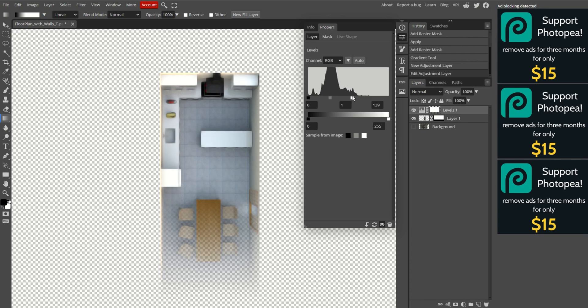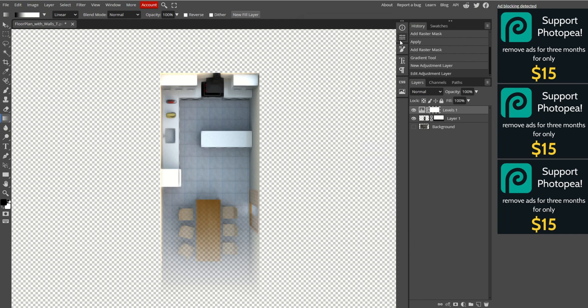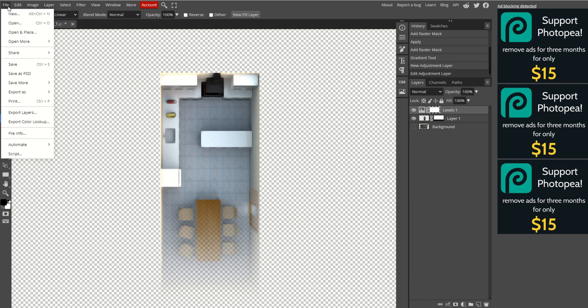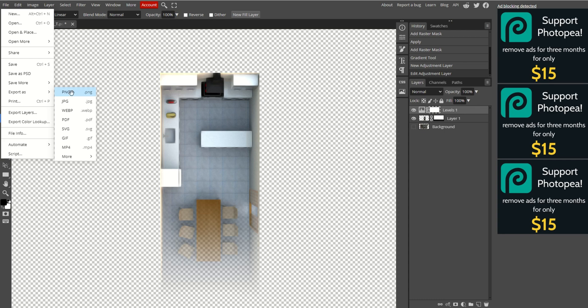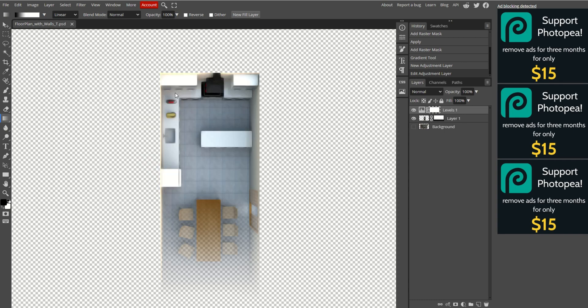In the Properties tab that opens, drag the white slider to the left to adjust the brightness, and use the gray slider to fine-tune it. Now the image is ready to export. Go to File, Export, Export as PNG. Name the image according to the area it represents, then click Save. The image will be saved to the Downloads folder.